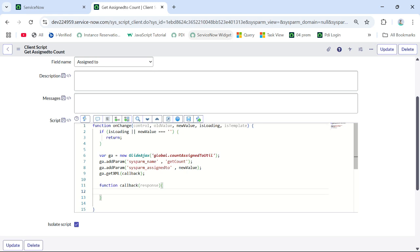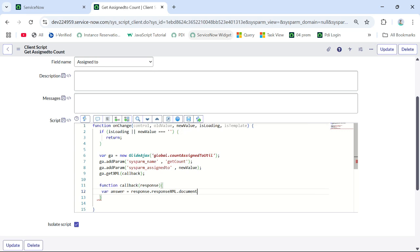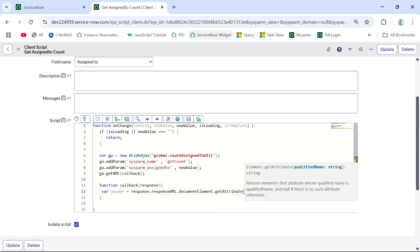Under the callback function, what we will get is the answer. In the answer variable we are saving the return result of the script include. We all know that script include return results are in XML format. So we need to extract the attribute from that XML. We do that with: 'answer = response.responseXML.documentElement.getAttribute("answer")'.